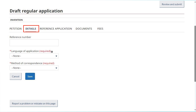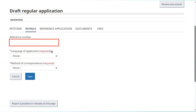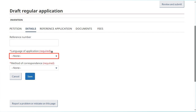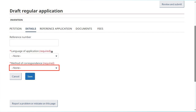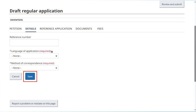Click on the Details tab to view the application details. If you had indicated a reference number earlier, it will be copied into the relevant field. Select the language of the application as well as the method of correspondence. Click Save.